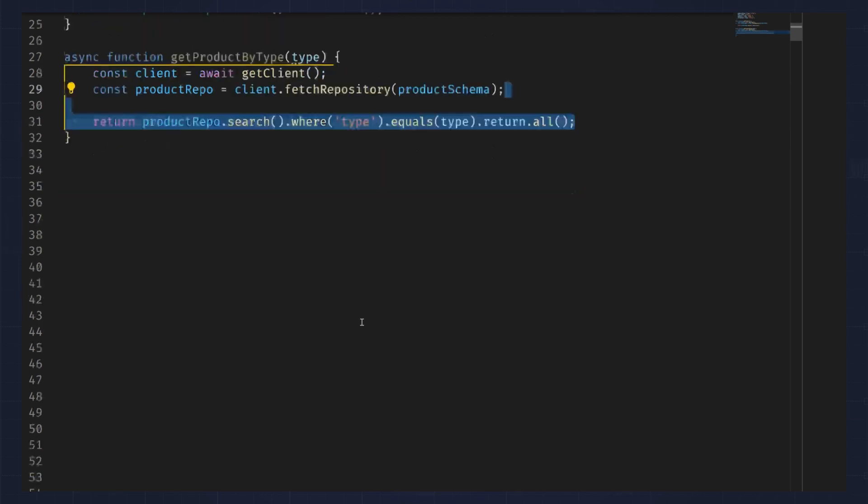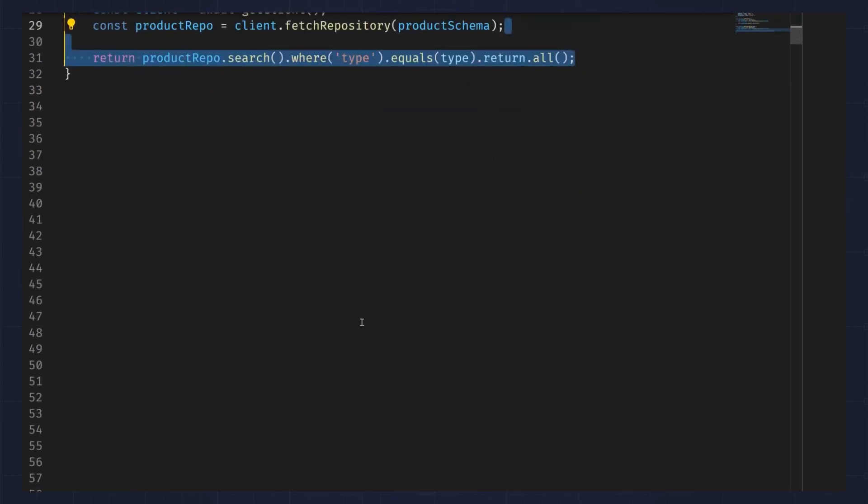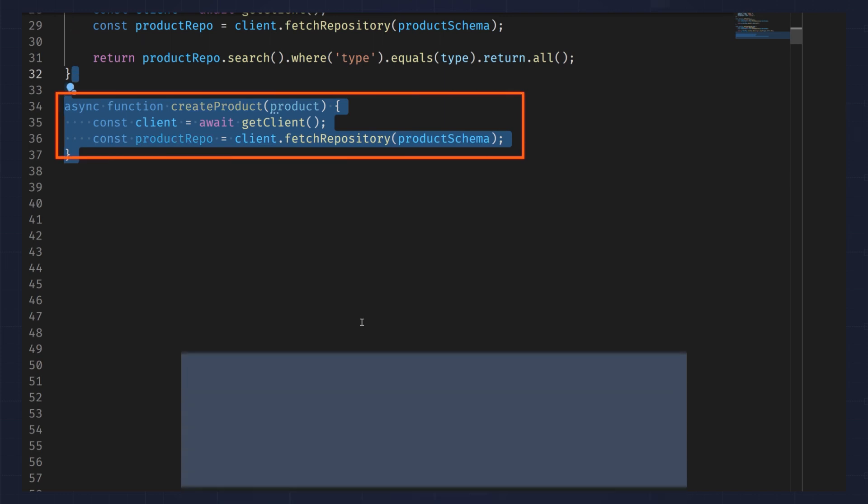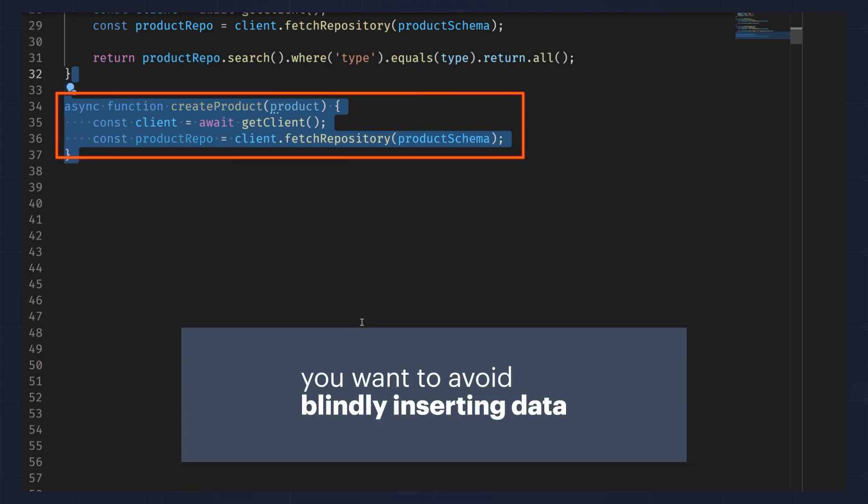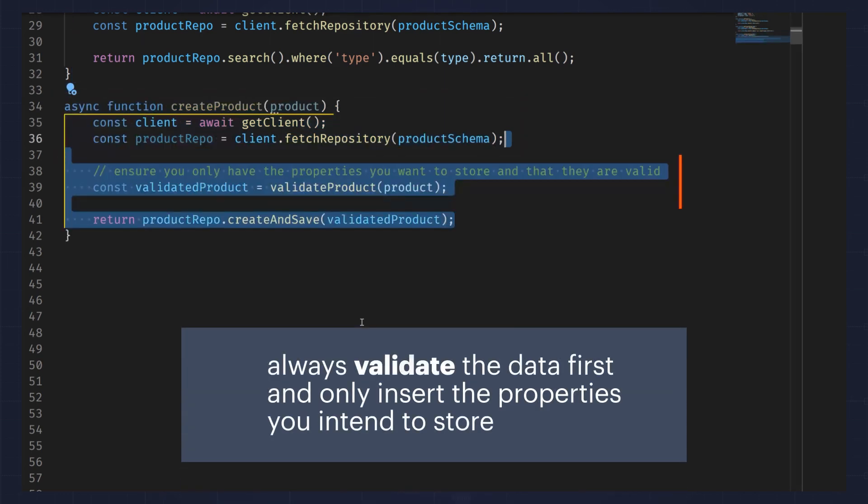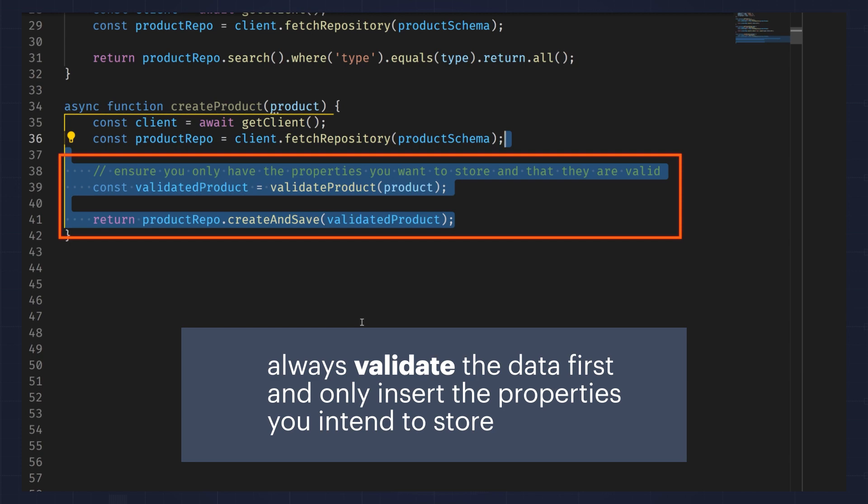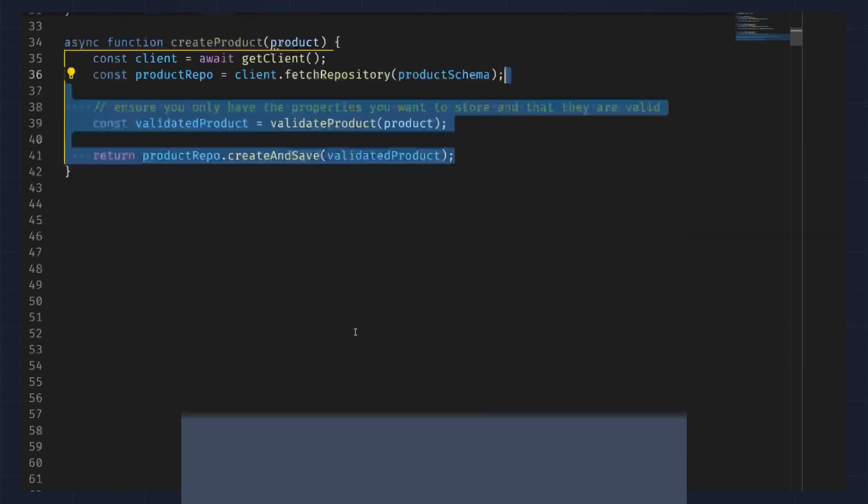Creating a new product is also trivial. However, you want to avoid blindly inserting data. You should always validate the data first and only insert the properties you intend to store.